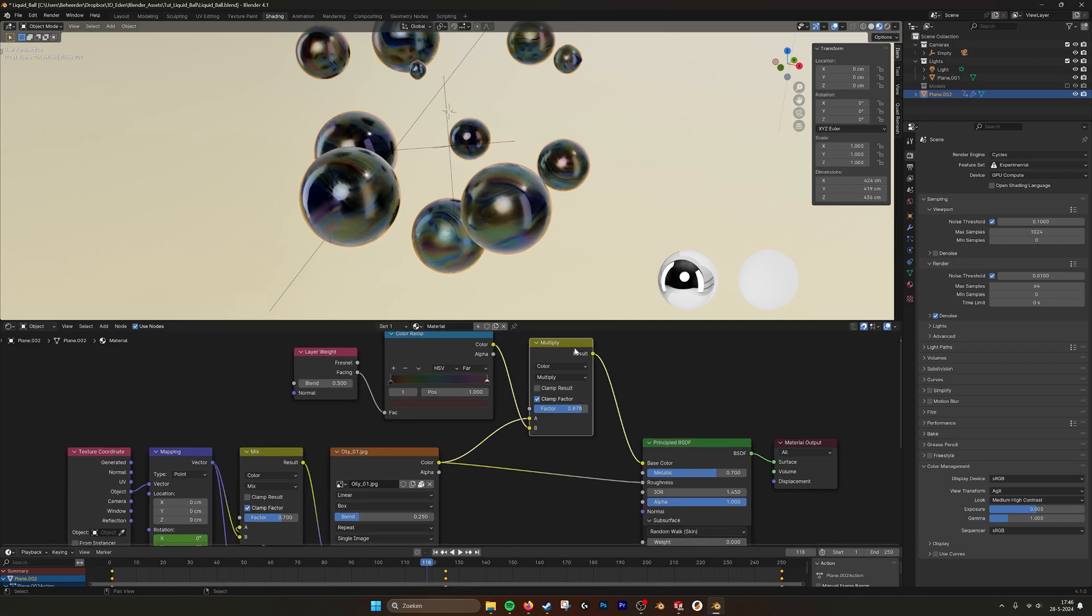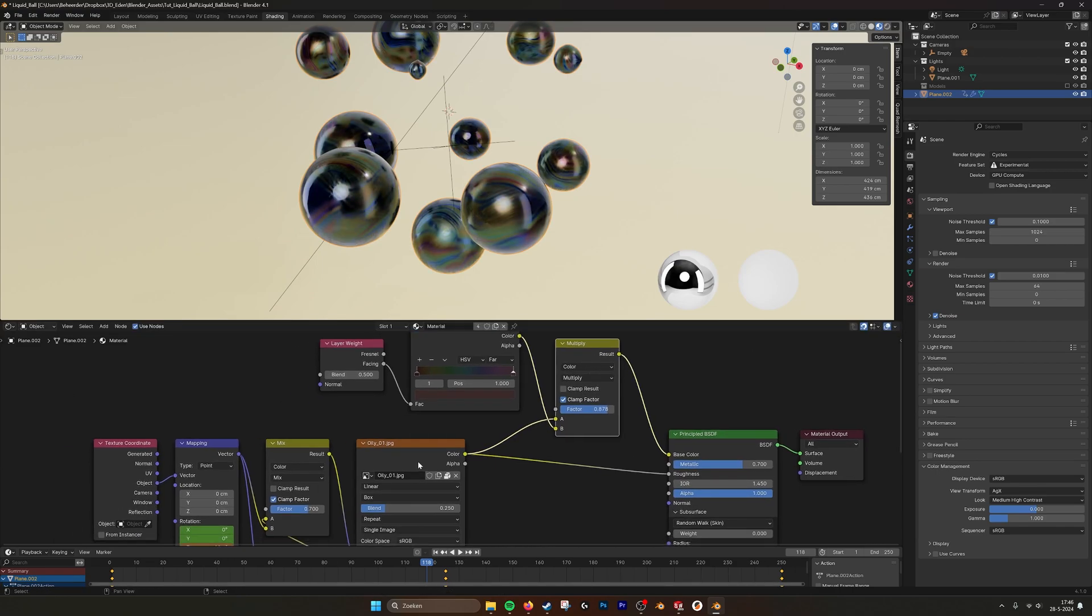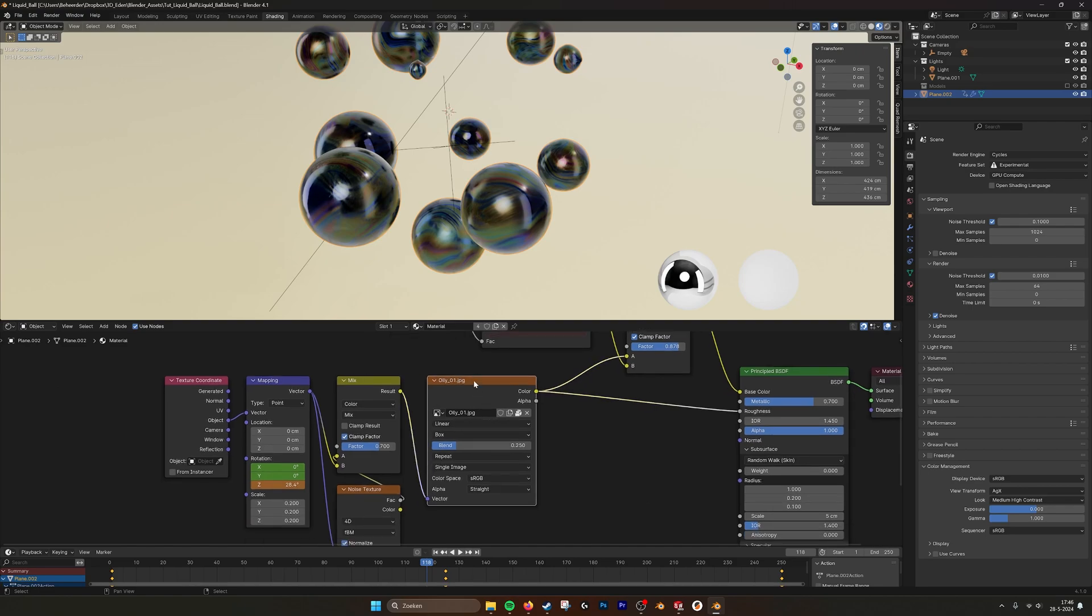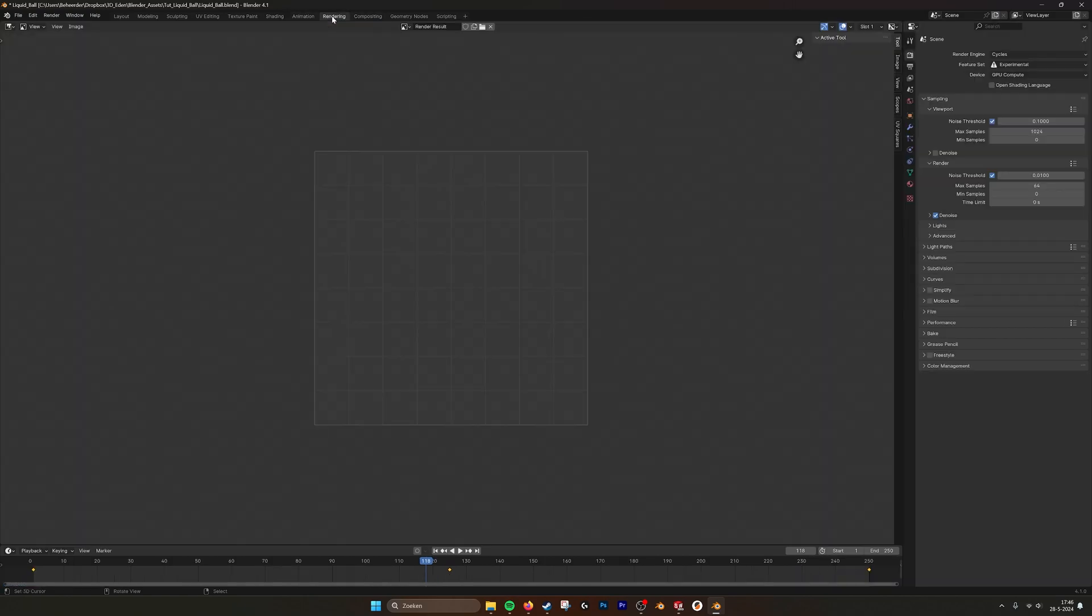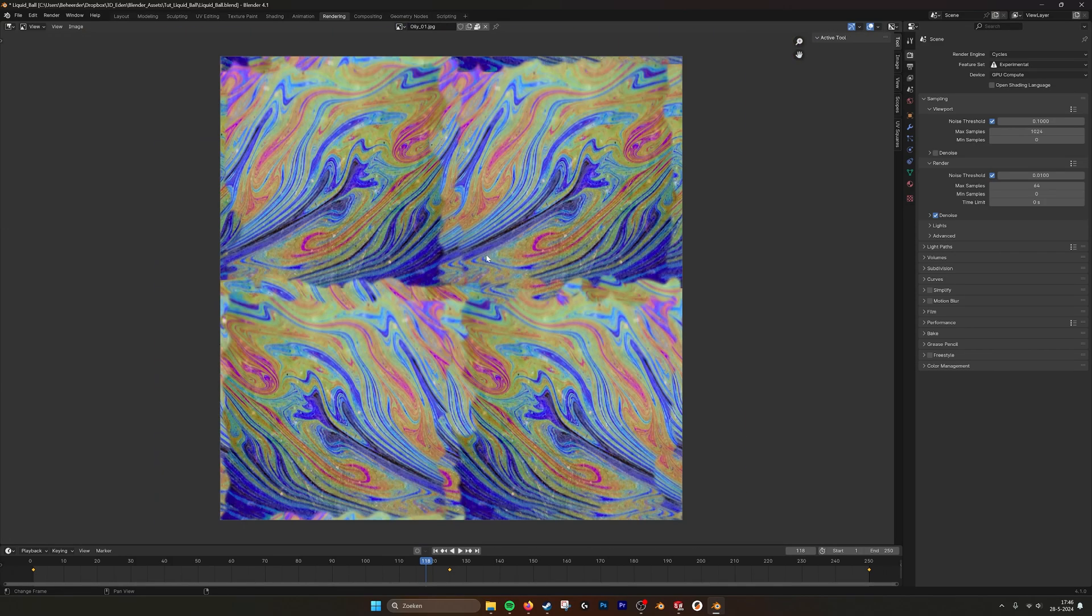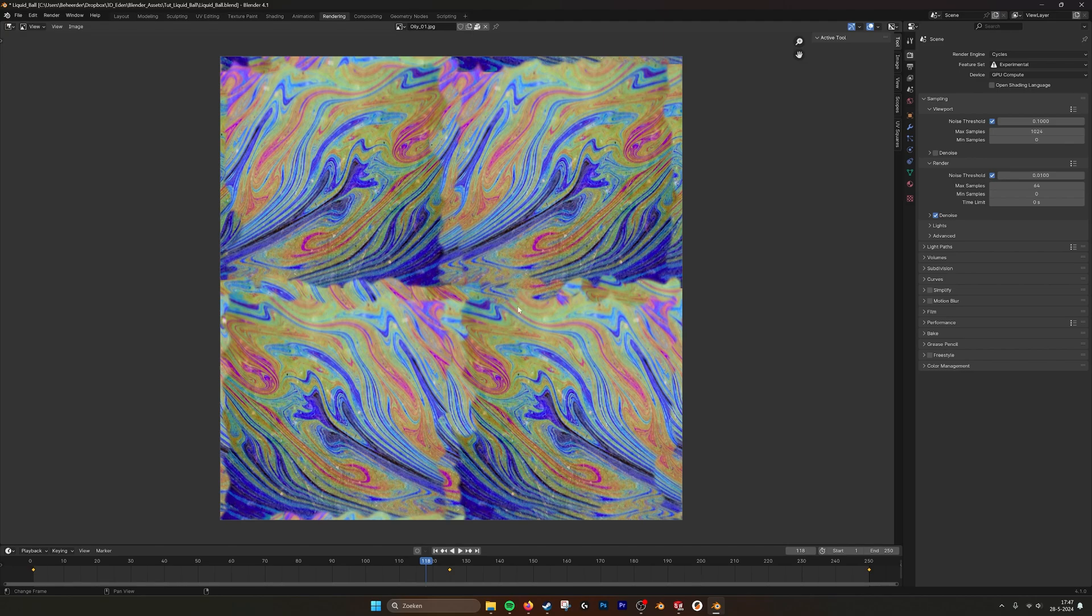And plug it in. I multiply the color by this oily texture. If we go into rendering and then look at the texture, this is the texture that I'm using. I quickly stitched it together in Photoshop so it looks a little bit seamless.